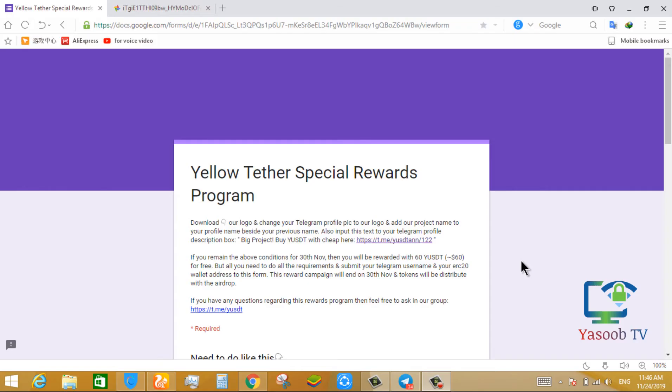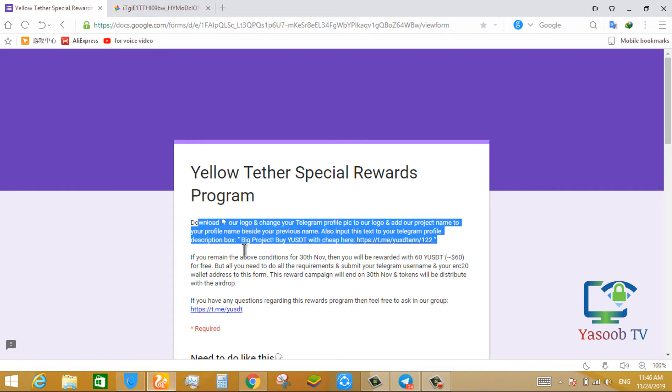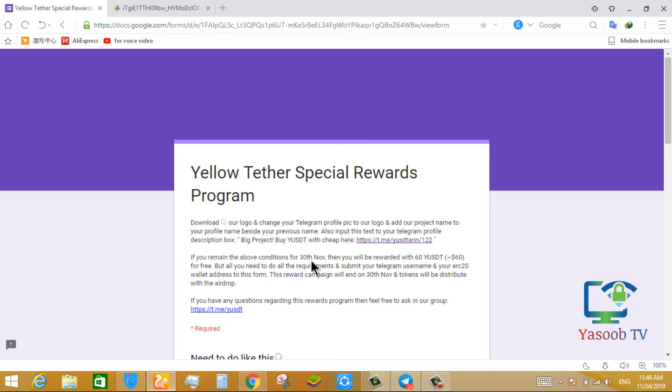When you click on the second link, you see the interface like this. Read all the instructions of this airdrop. This airdrop ends on 13th November and this airdrop gives you $60 YUSDT coin.